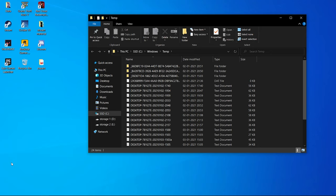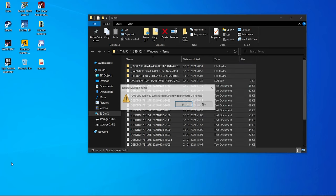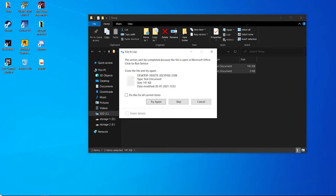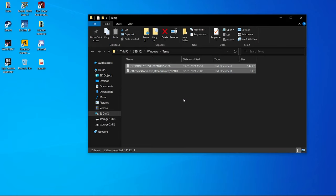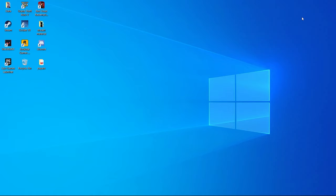Just Ctrl+A and Shift+Delete all these files. It will also tell you that some can't be deleted — do the same thing as before and skip those. Now you have completely deleted all the temporary files and you will feel a significant increase in the speed of Windows 10.